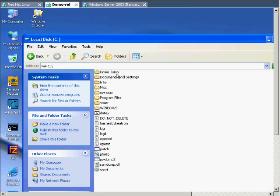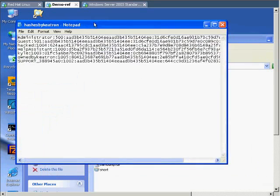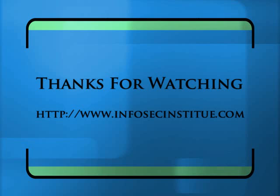Alright guys. Appreciate you watching. Hope to see you again soon.